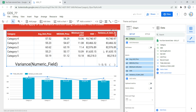An important note: when using the variance function in Looker, the numerical field you provide cannot be an aggregated field or the result of an aggregation function. You must make sure the field you are using is a raw expression or a non-aggregated numerical field.